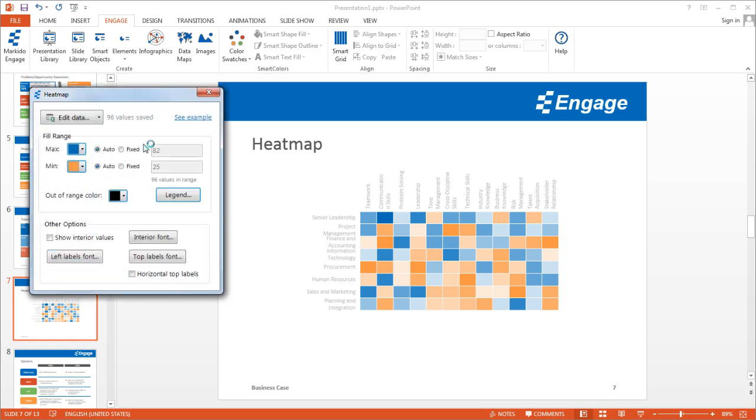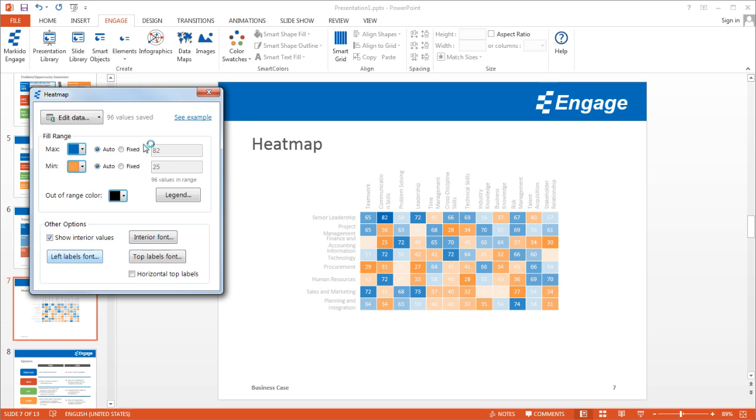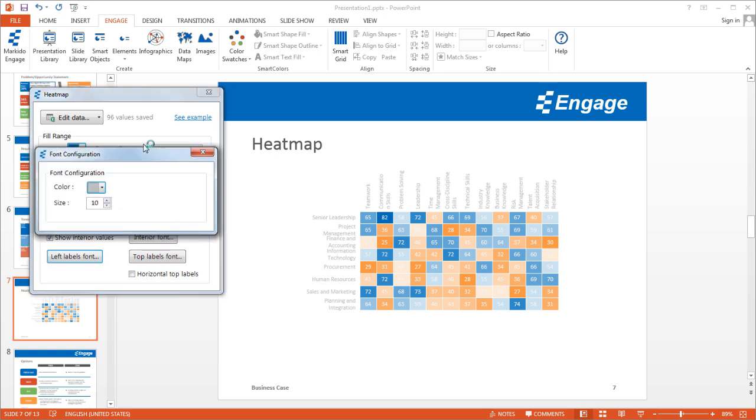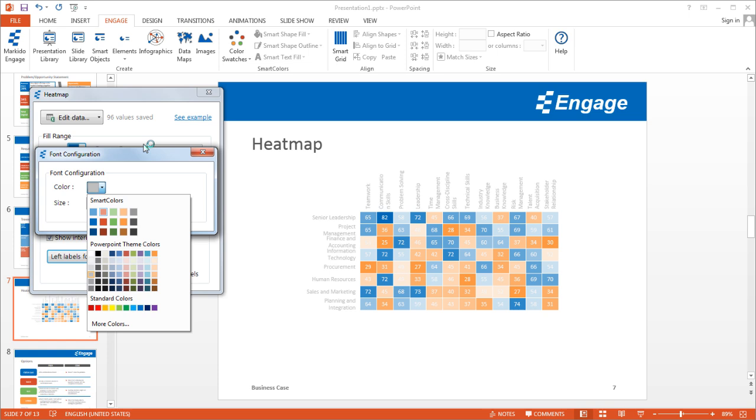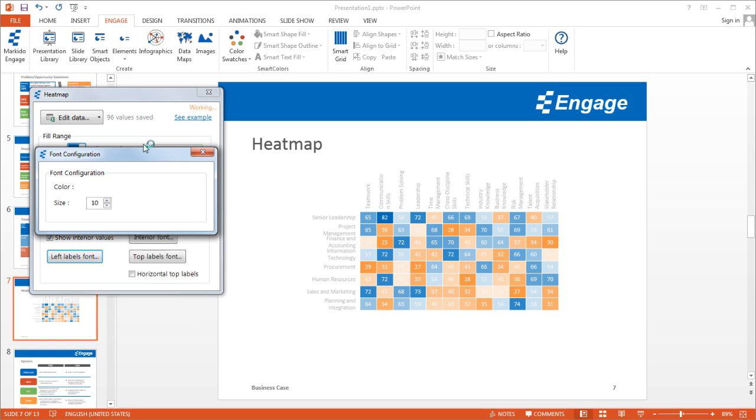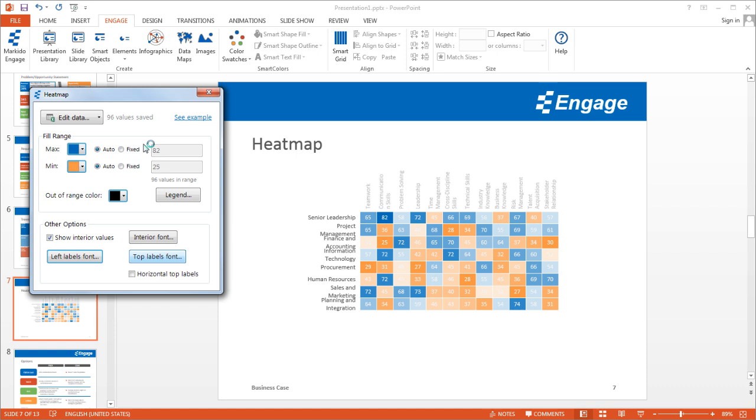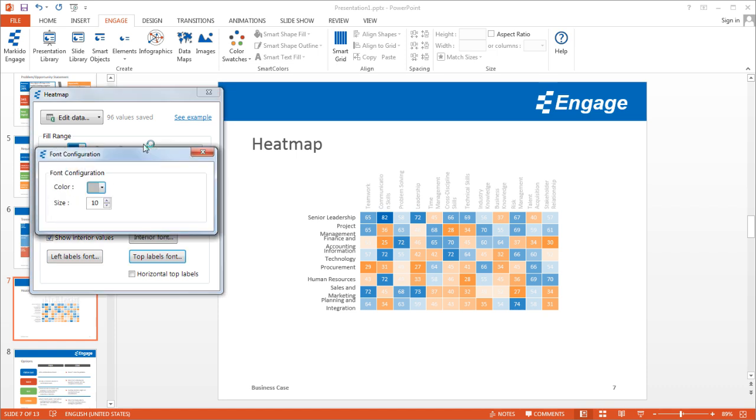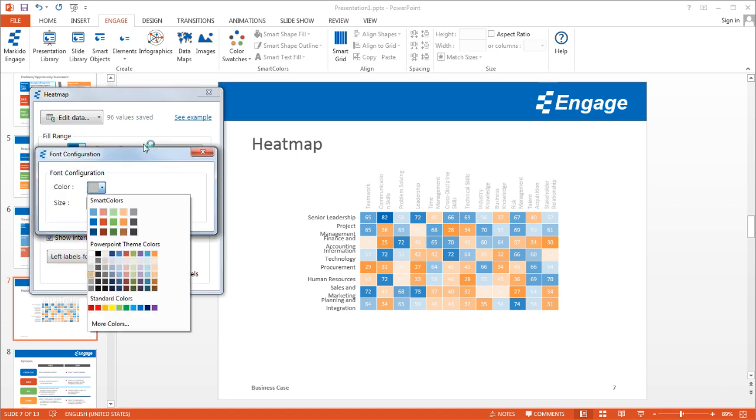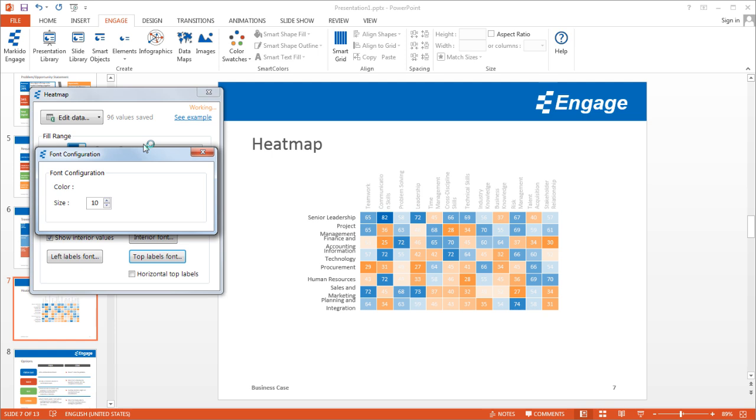And what I will do though is I will show the interior values, so I'll actually show the scores in the cell blocks. And then what I will do as well is I'll change the color of the left labels and the top labels. So I'll just make them a bit darker just so they're a bit more readable, and I might just increase the size a bit as well. So that's how you do that. And again for the top label fonts, I'll make these a bit darker as well and a bit bigger as well.